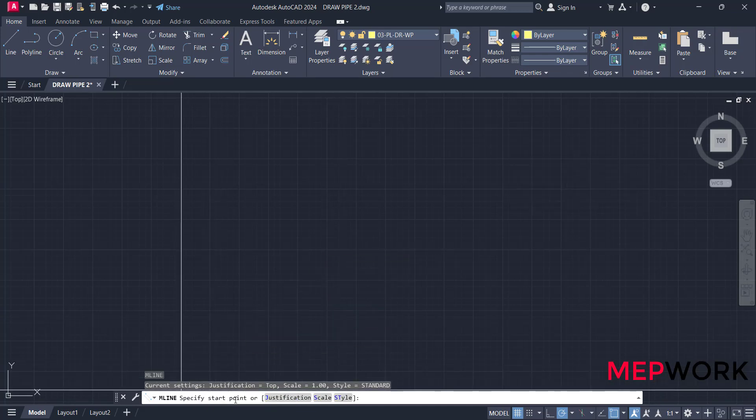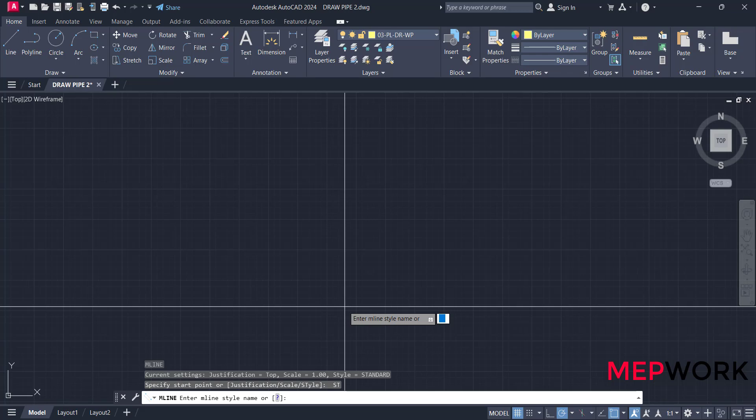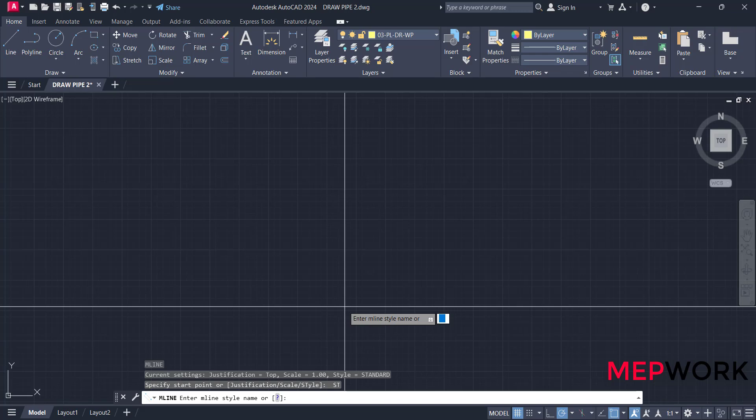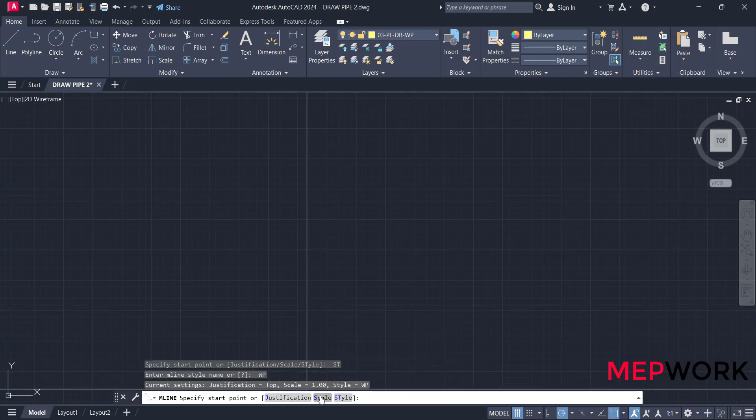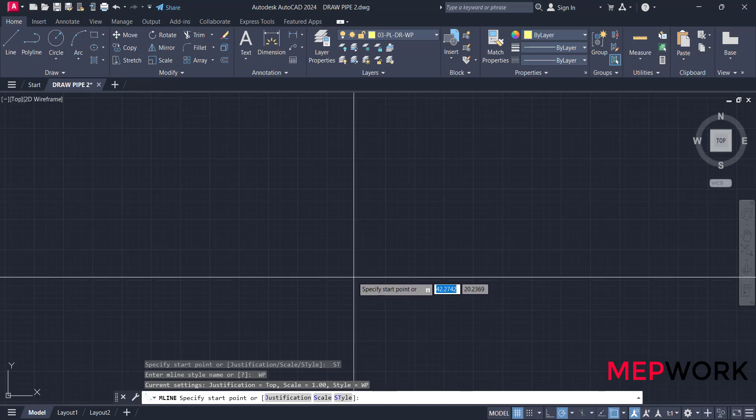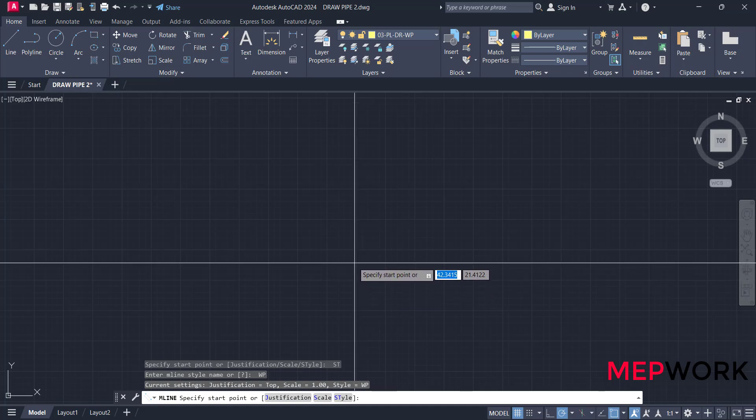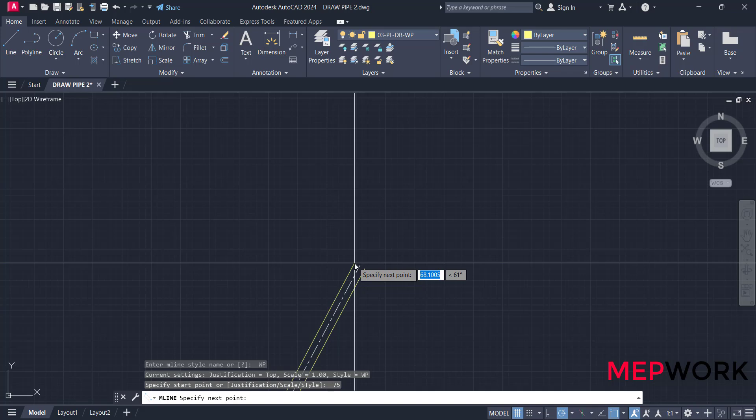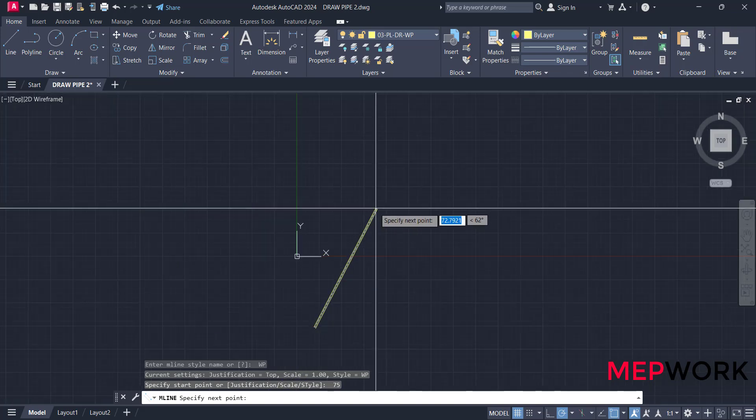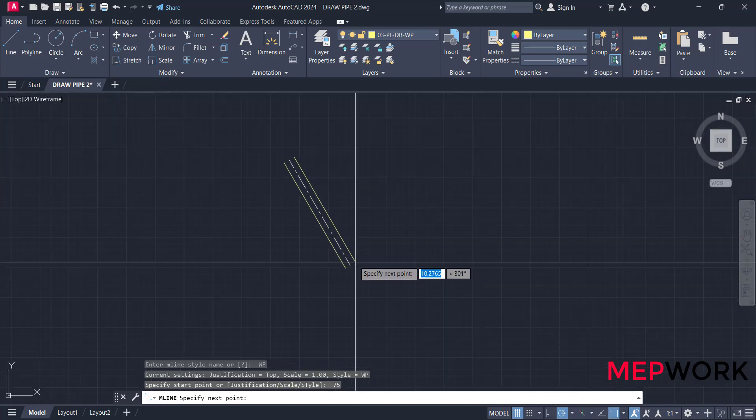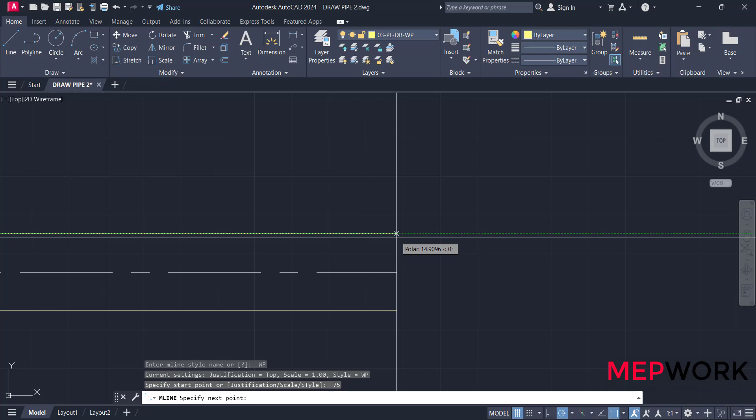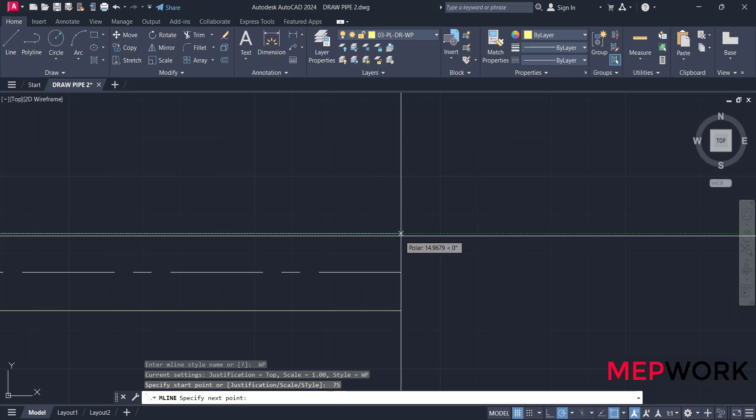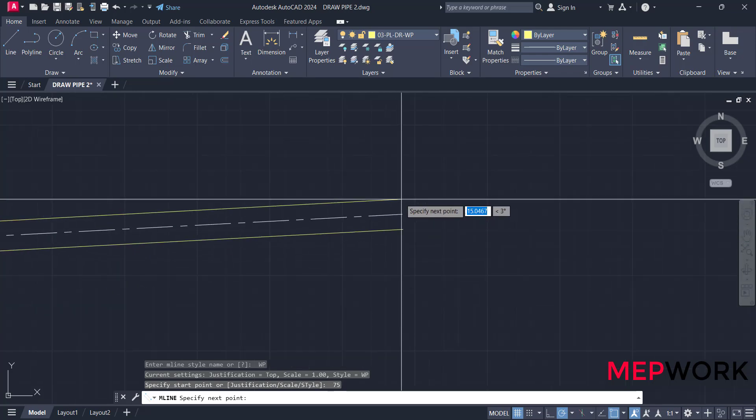Type ML command. A message will appear: specify start point and select the style. Click on style, write the name of the style that we have created, WP, enter. Choose the scale of the pipe. The scale of the pipe is the diameter, it will be for example 75 millimeter.